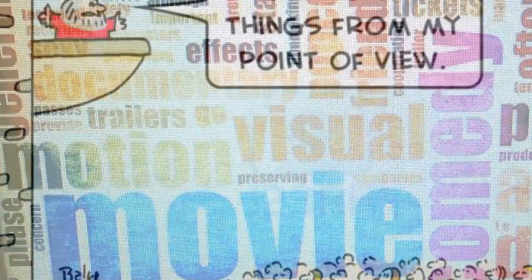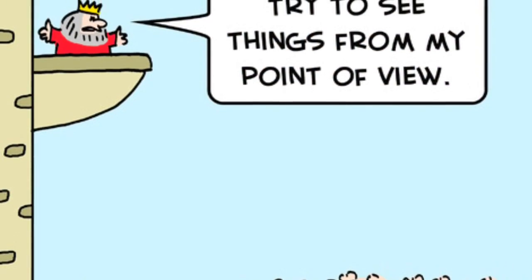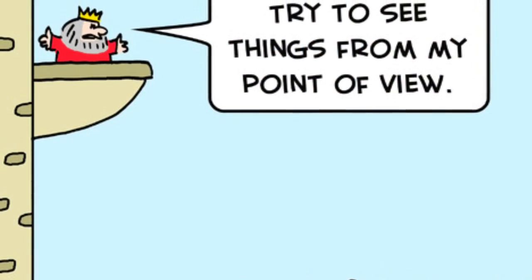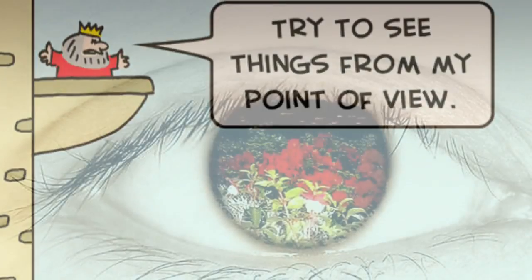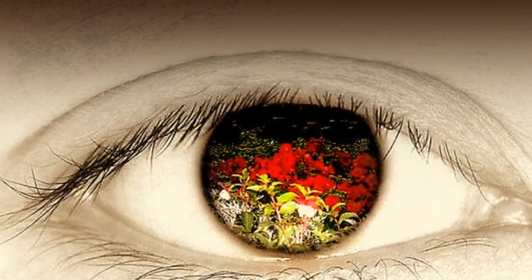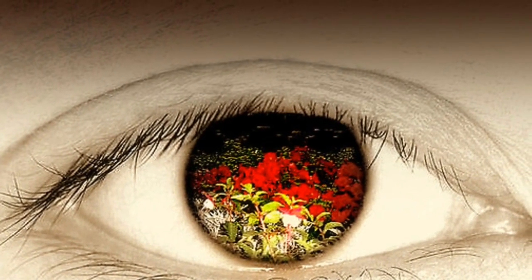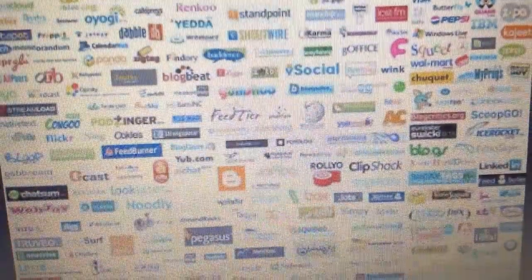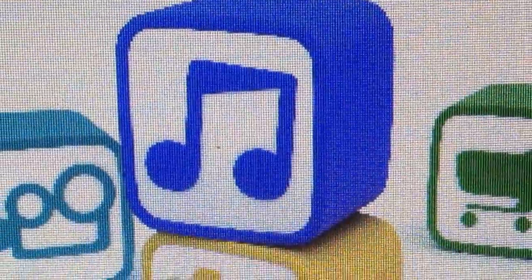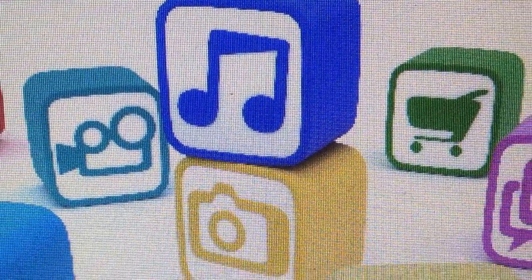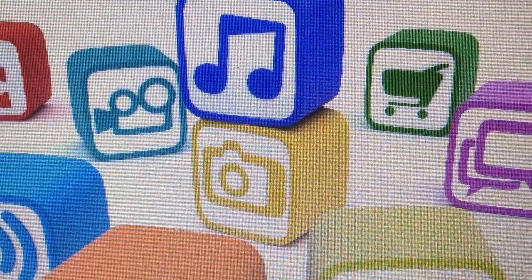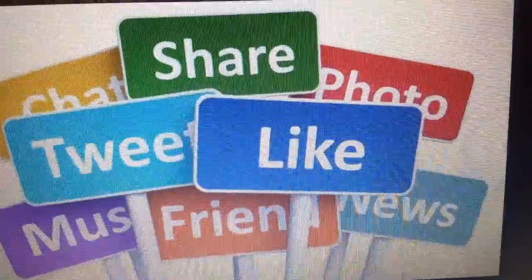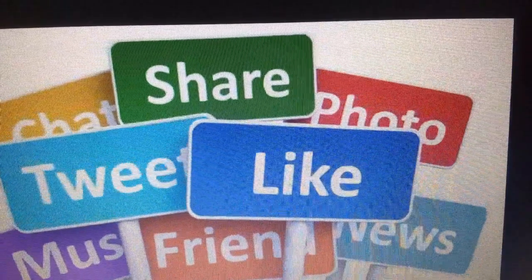No one tells the whole story. Every media maker has a point of view. Every good story highlights some information and leaves the rest out. Often the effect of media messages comes not only from what is said, but from what part of the story is not told. The values and viewpoints influence the choice of words, sounds and images that are communicated through media.